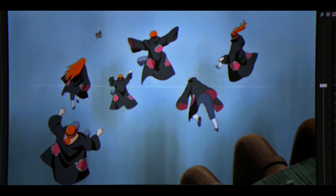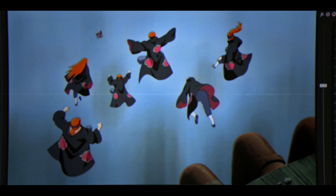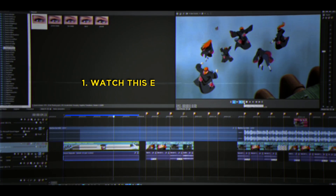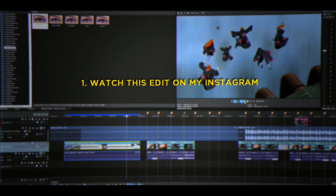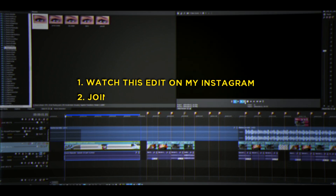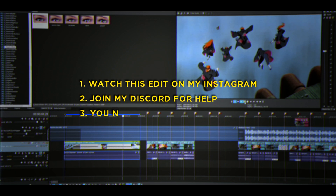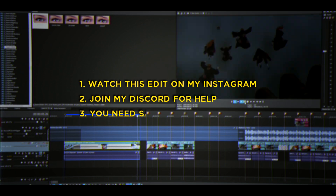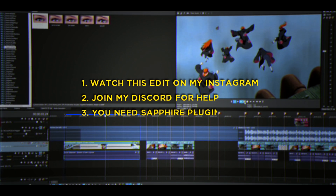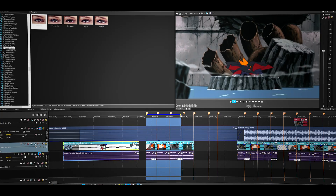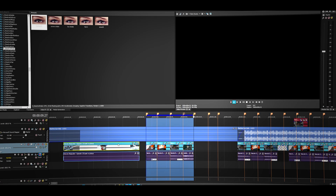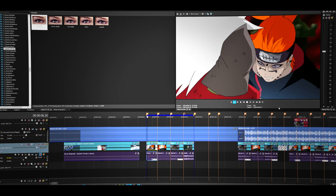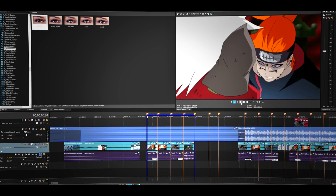Hey, what's up, welcome back to another brand new tutorial. Number one, if you want to watch this edit, I'll have it on my Instagram, link below. Number two, to get this FX or transition, you'll need the Fire plugin. We are going to be working with these clips right here. Let me play the video without any transition or effects.